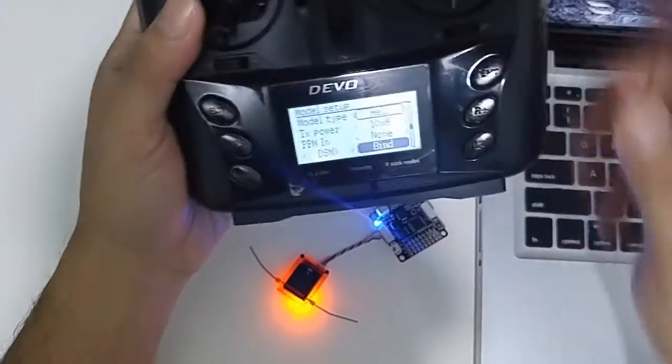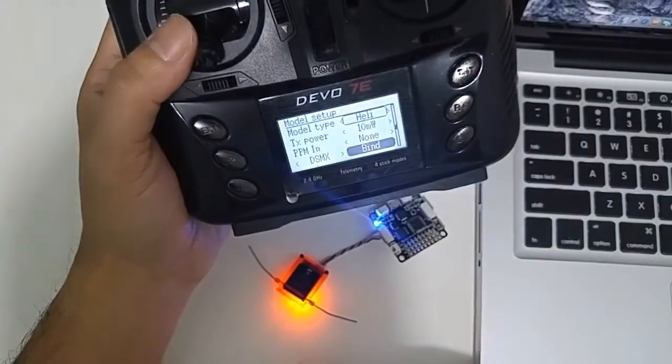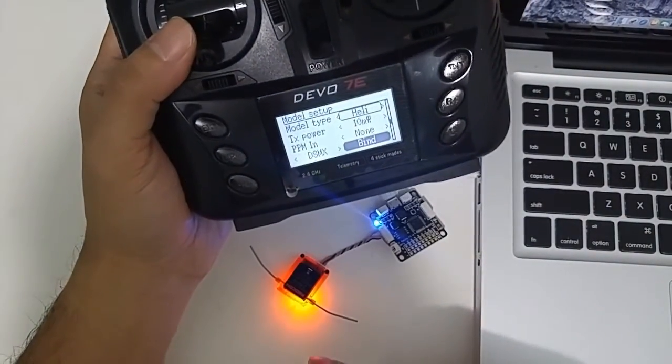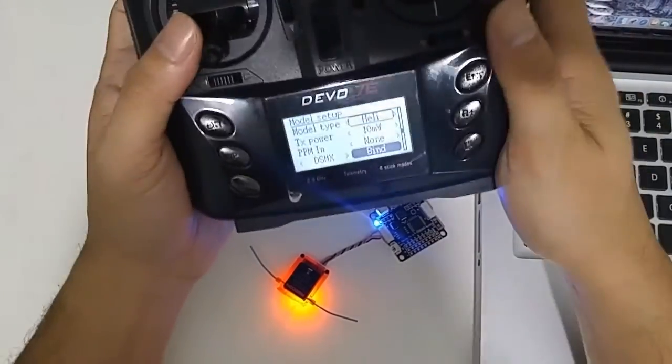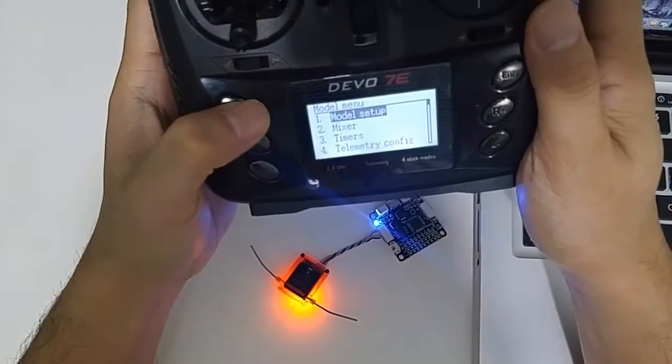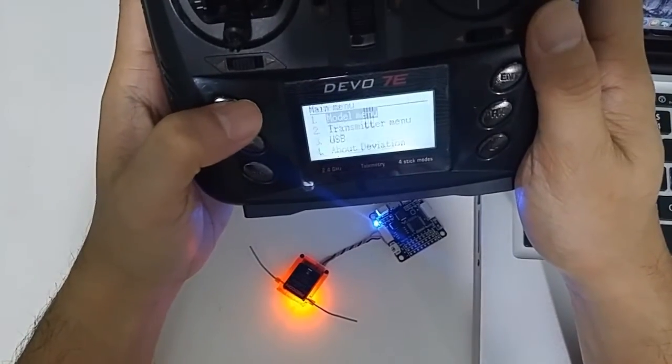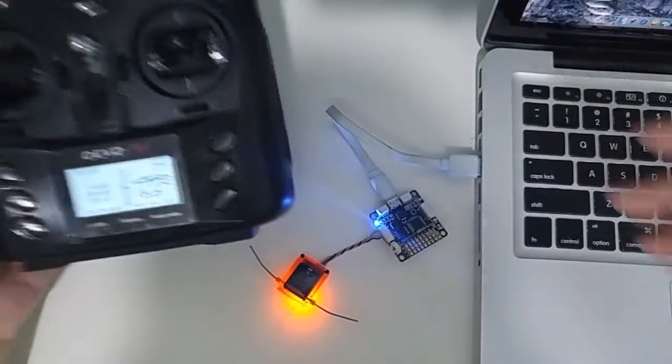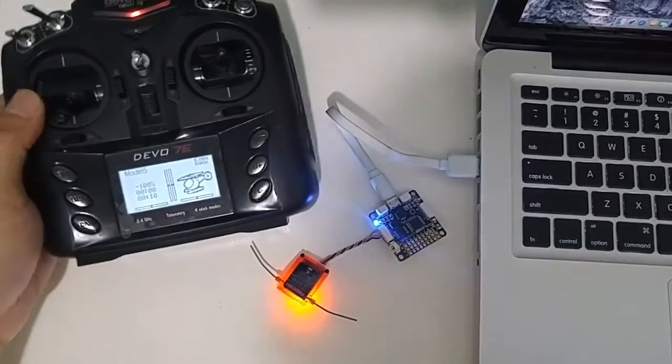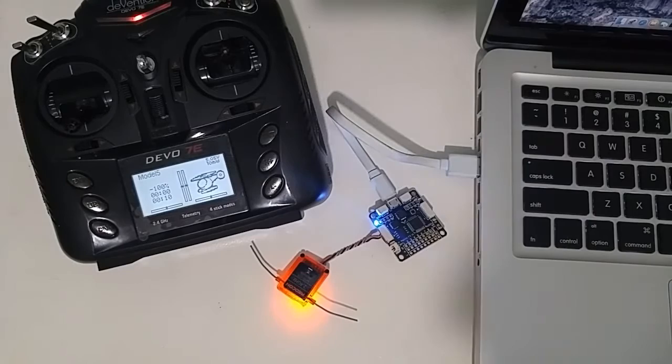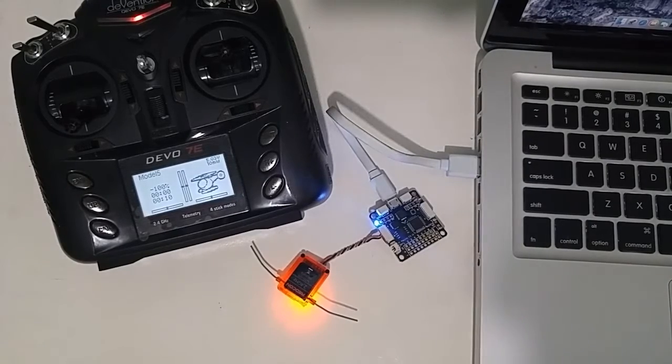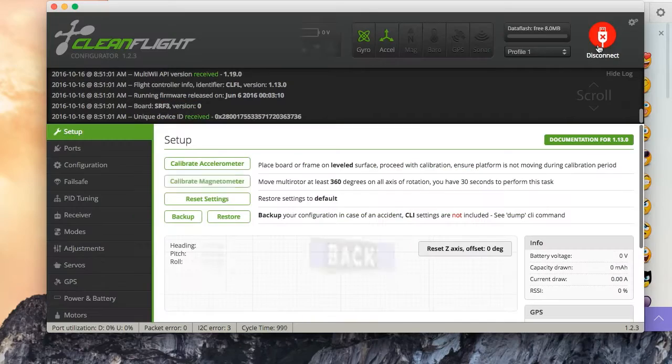Okay, as you can see it's already bound. So, let's go back to CleanFlight, connect it again.